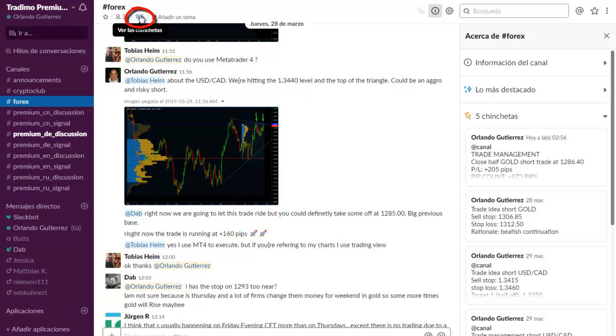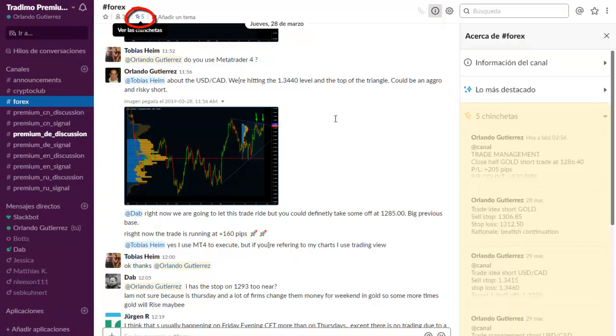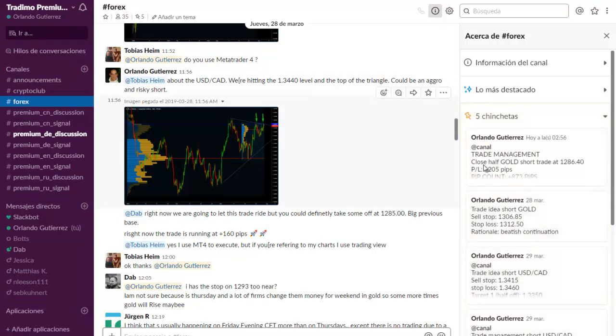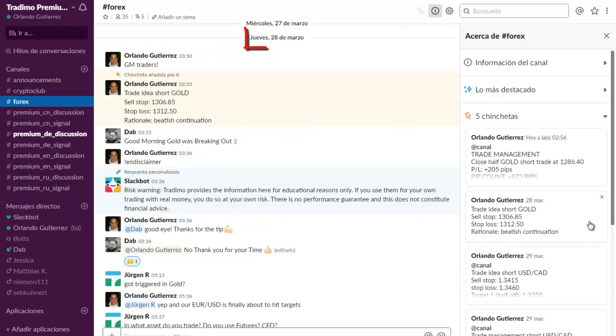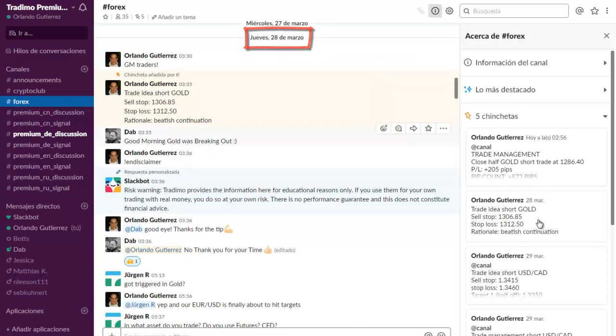You are going to find all of our trade ideas. For example, this is a short trade idea on gold that was sent on March 28th and you can see the trade management that was sent today April the second.